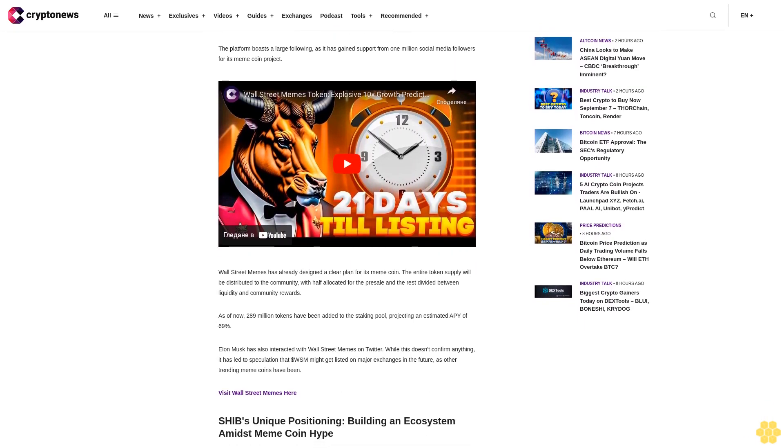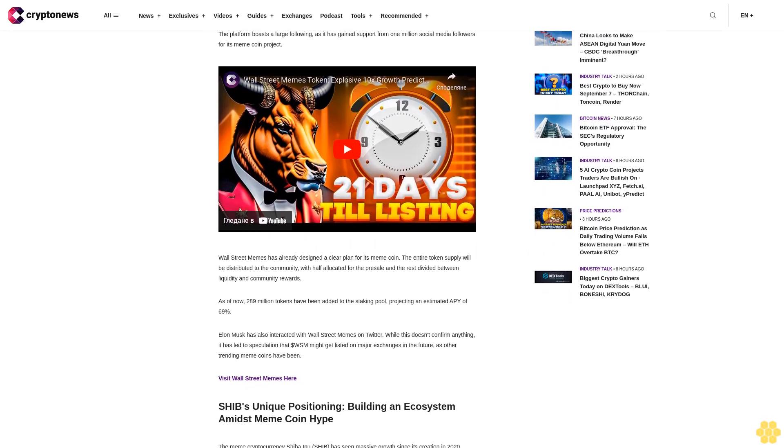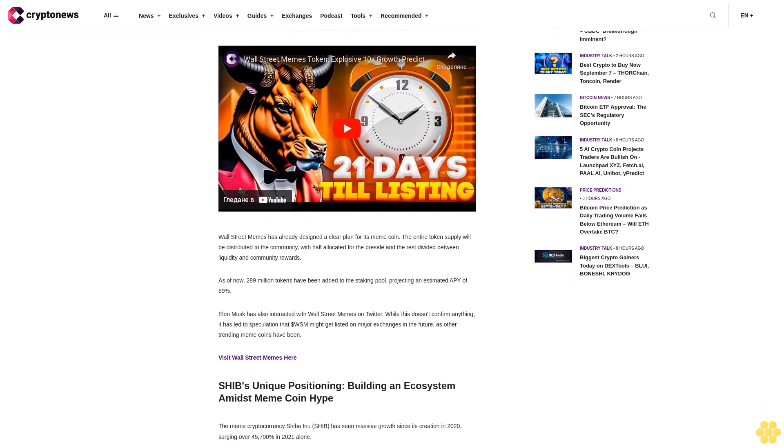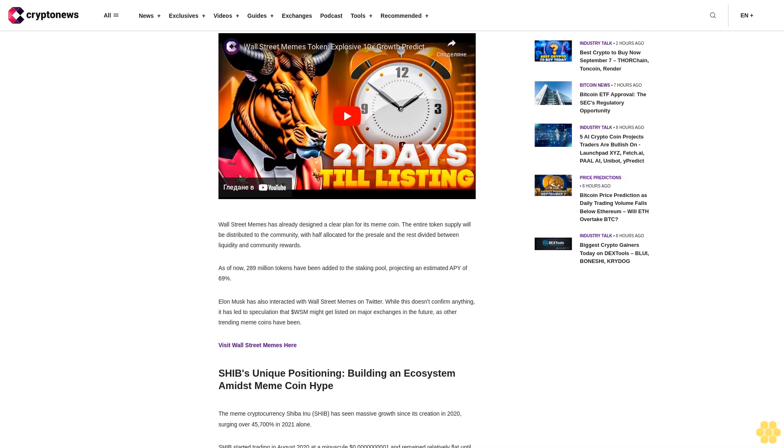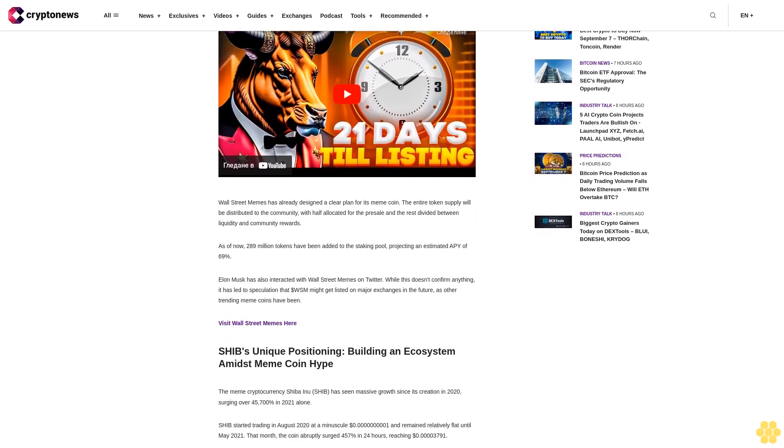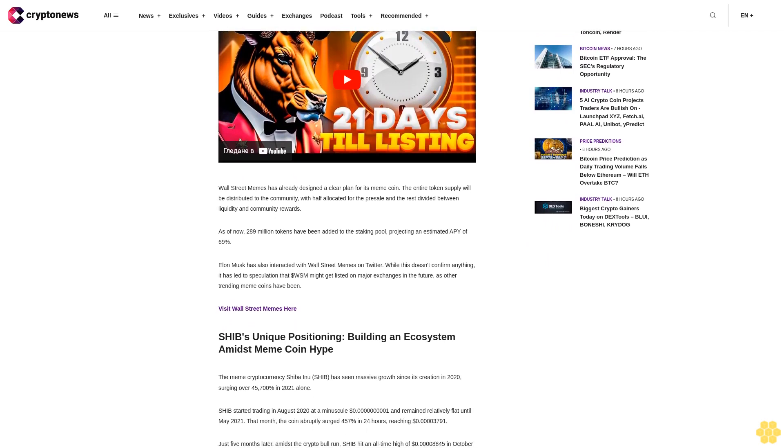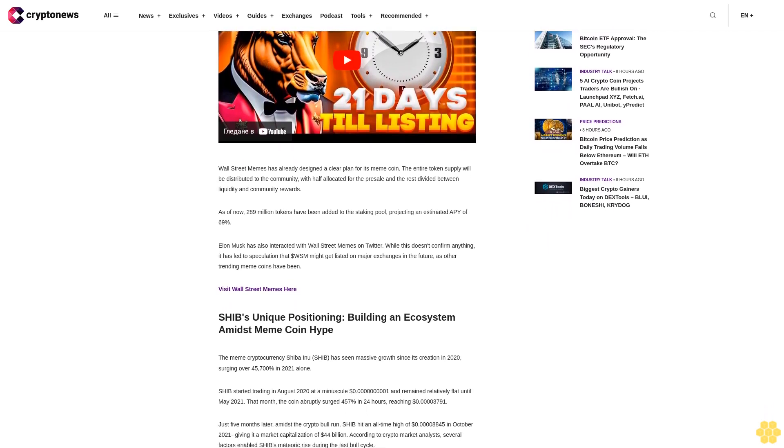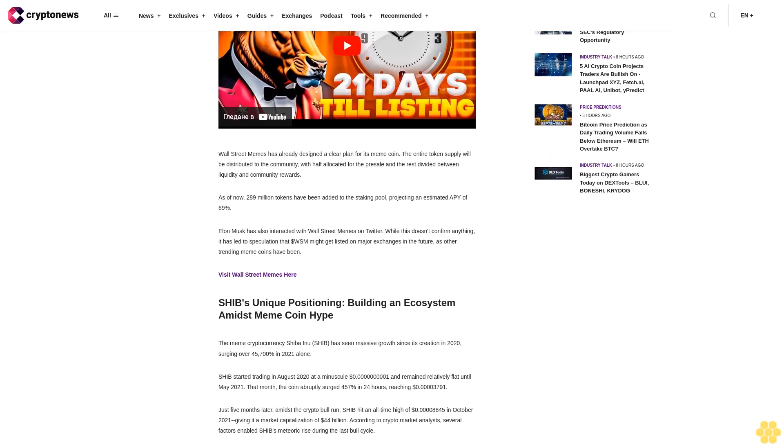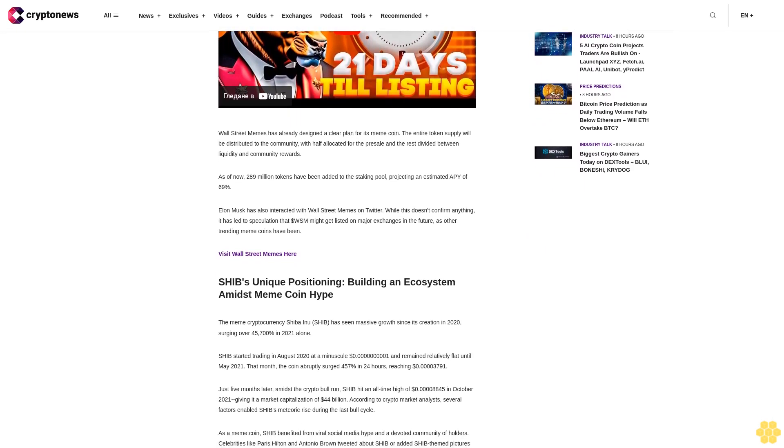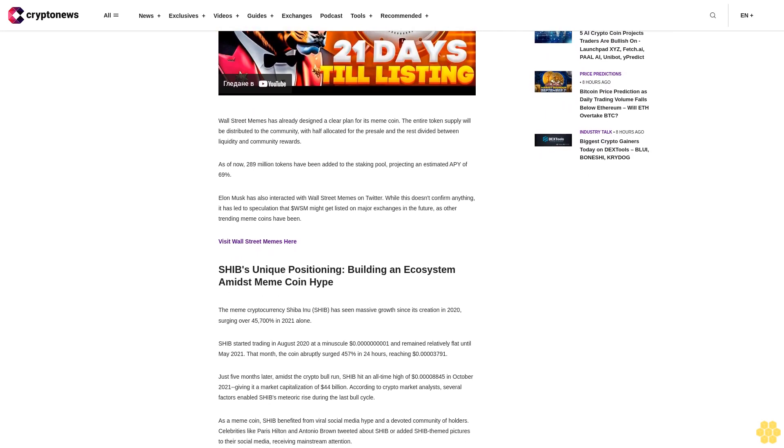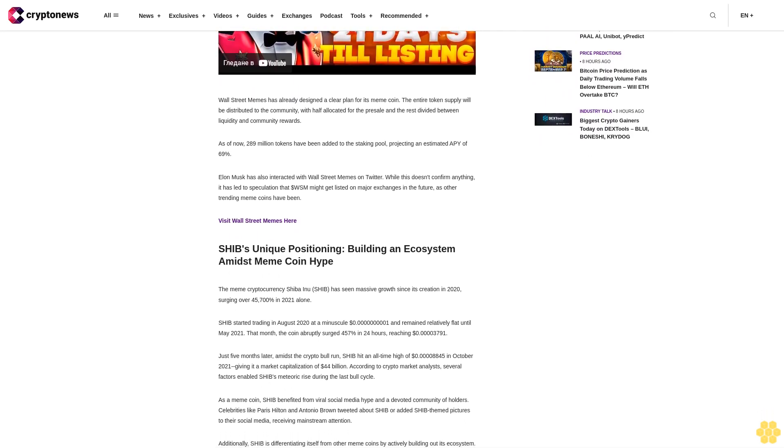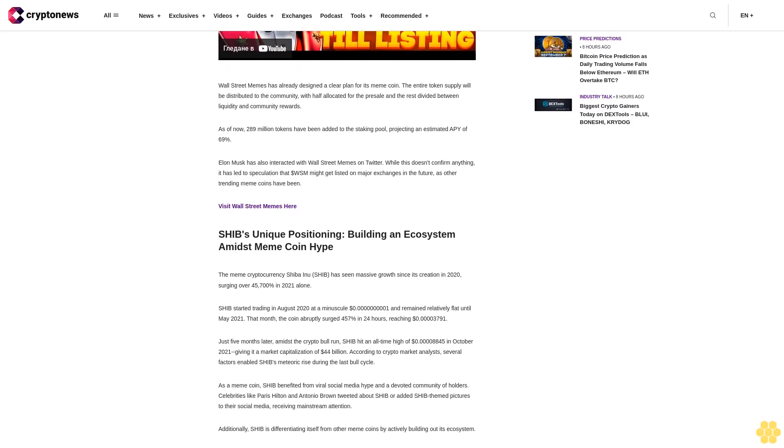Just five months later, amidst the crypto bull run, SHIB hit an all-time high of 0.00008845 cents in October 2021, giving it a market capitalization of $44 billion. According to crypto market analysts, several factors enabled SHIB's meteoric rise during the last bull cycle. As a meme coin, SHIB benefited from viral social media hype and a devoted community of holders. Celebrities like Paris Hilton and Antonio Brown tweeted about SHIB or added SHIB-themed pictures to their social media, receiving mainstream attention.